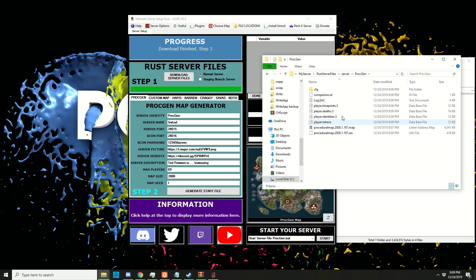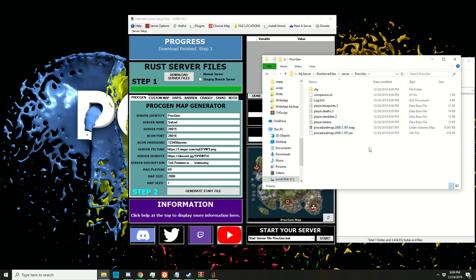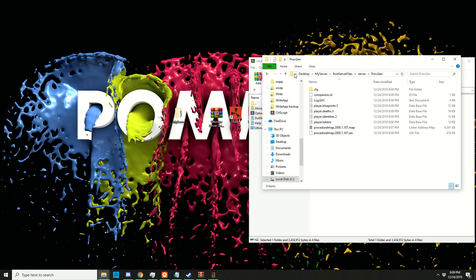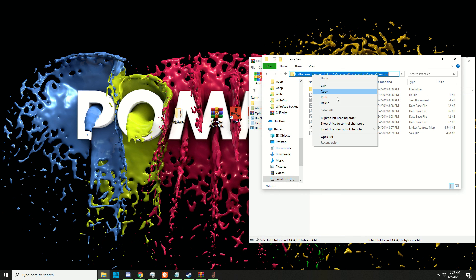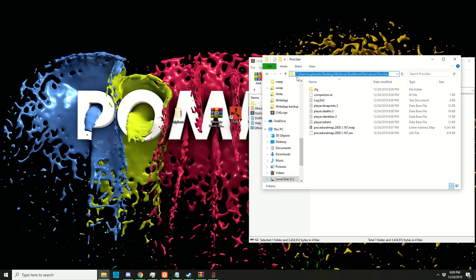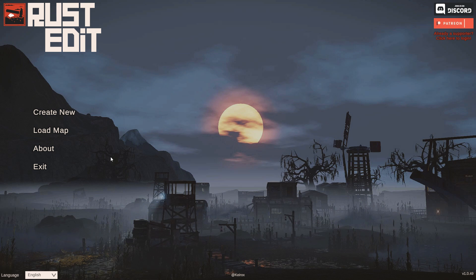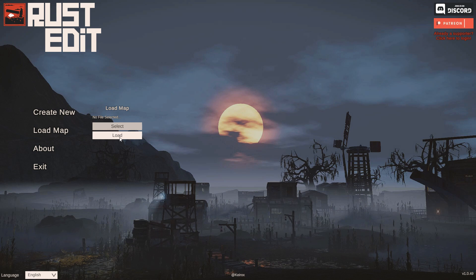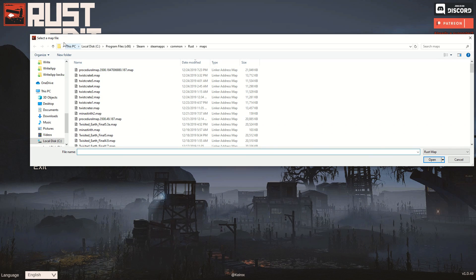Inside there, there should be a .map file. If we now go into Rust Edit, I'm just going to copy this location by clicking on the icon and copying it. Back in Rust Edit, we can click on 'load map select' and then navigate to that folder.